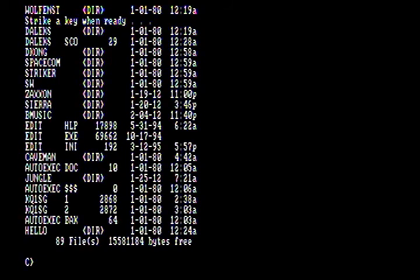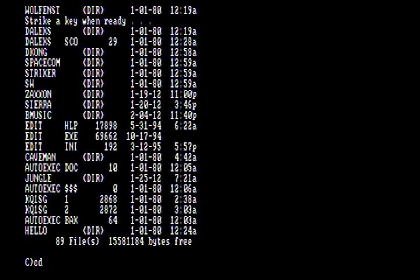Another thing you're going to want to know how to do is go back and forth — changing directories basically, going into a folder. And that's going to be the change directory command, which is just CD. So you type CD and whatever folder or directory you want to go into.